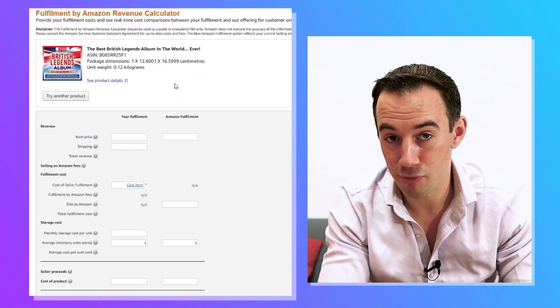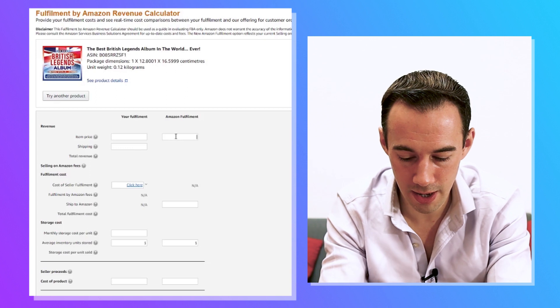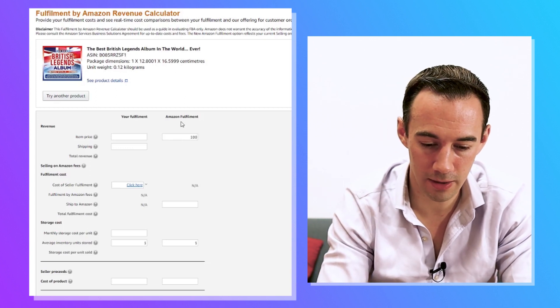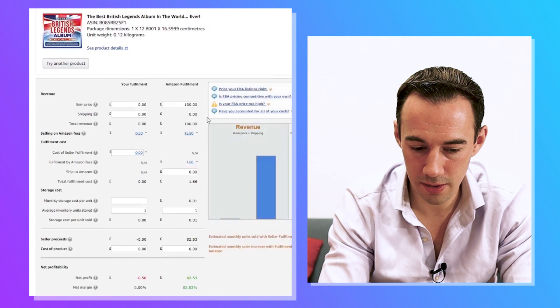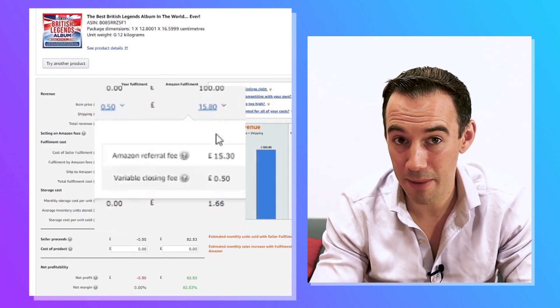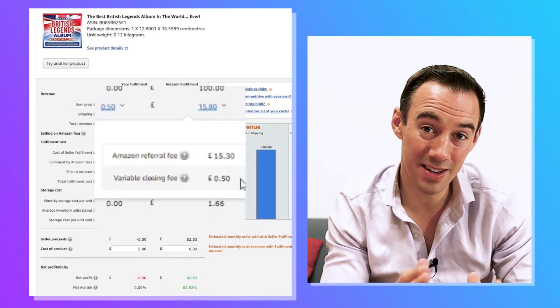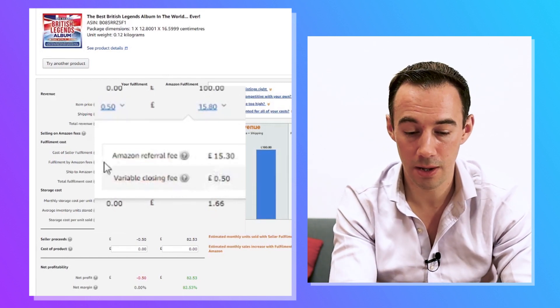Here I've found a British Legends album. If I put in £100 and calculate that, we can see the selling on Amazon fees: an Amazon referral fee — that 15% plus the digital sales tax — and in addition to that, we have the variable closing fee, which is 50p. So any media items are going to have a 50p charge in the UK, and between $1.35 and $1.80 in the US.